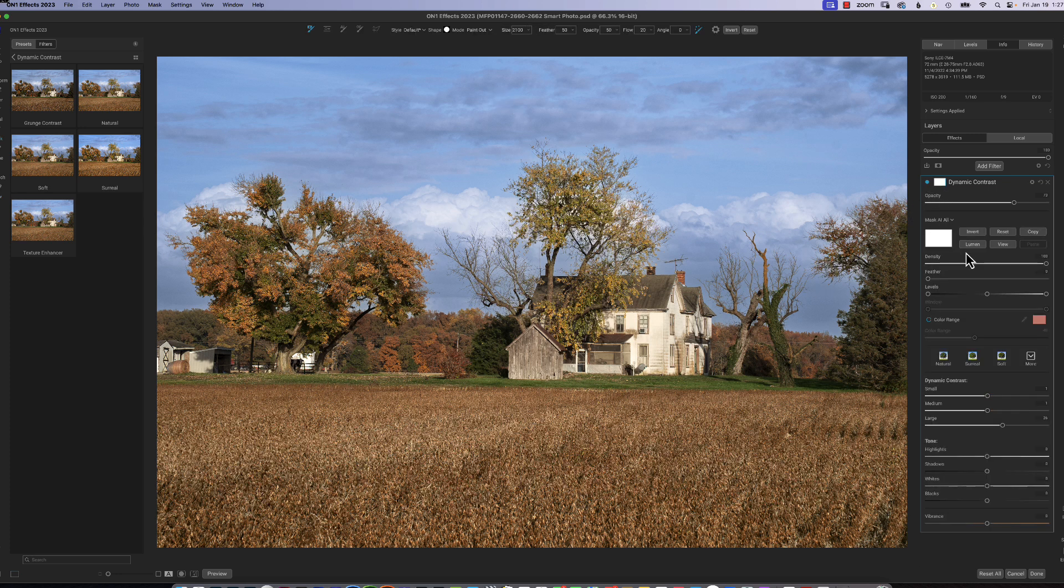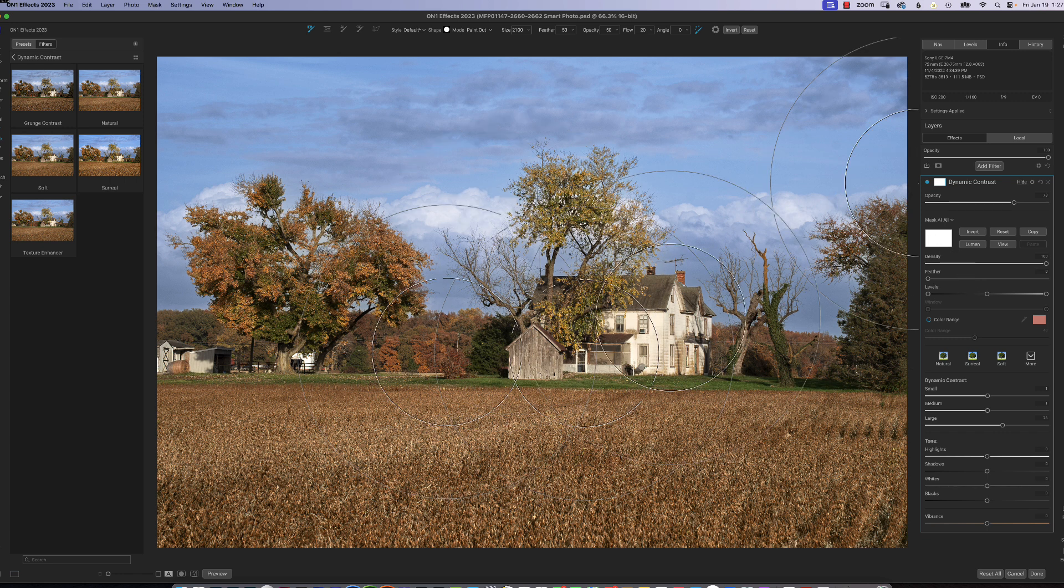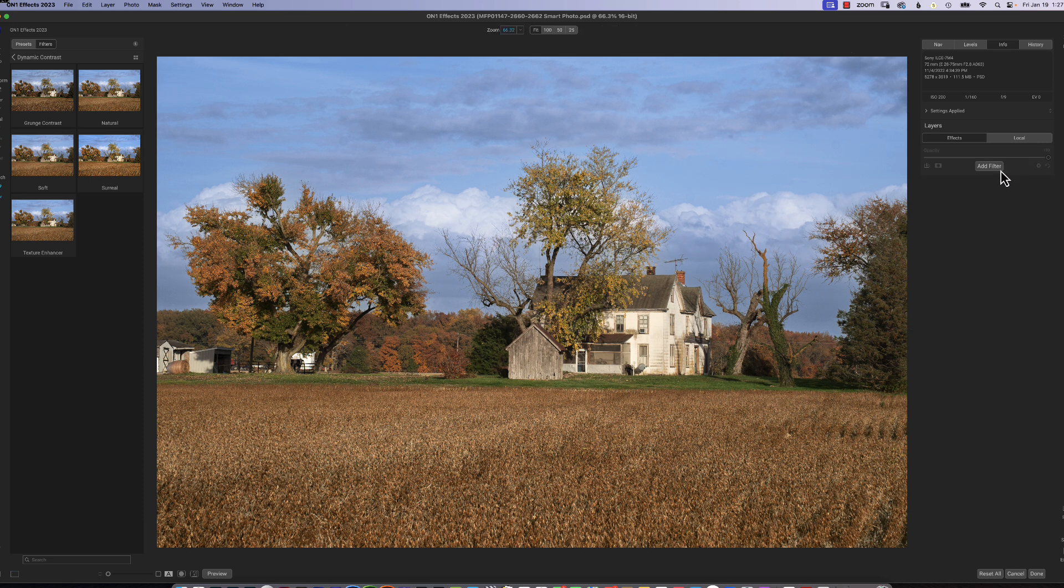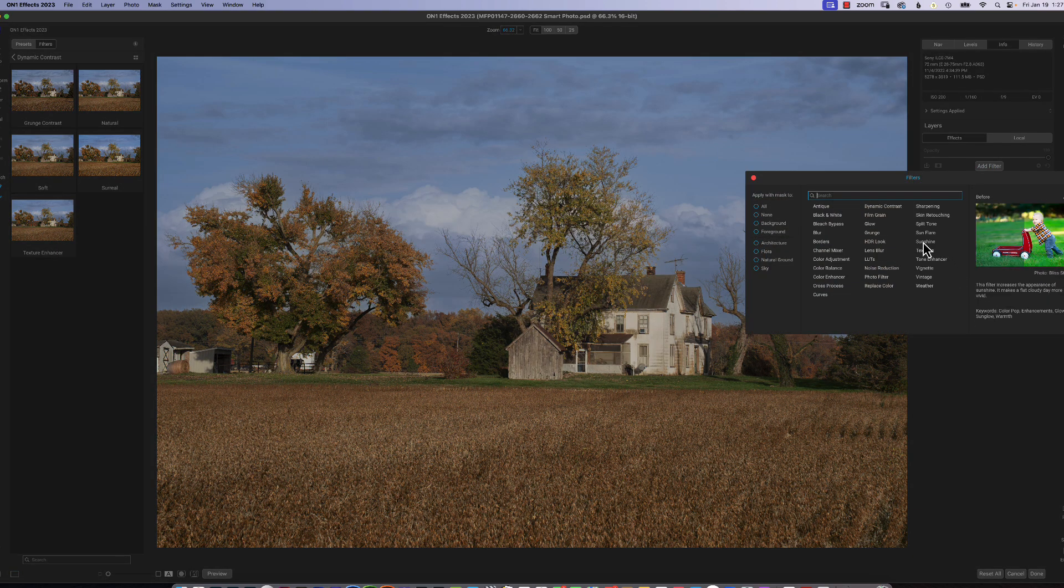This little icon here is on all of them. It's a mask, so you can paint in or paint out the effect if you don't want it. And if you want to add another filter to it, you can just click add again. Another one I like is sunshine.